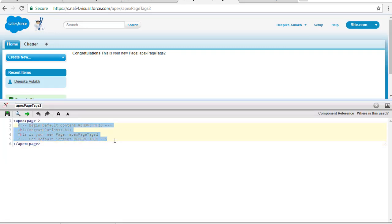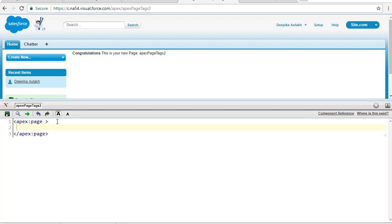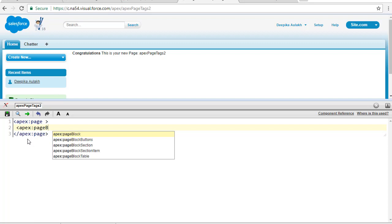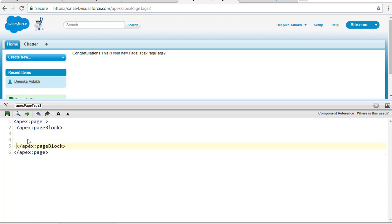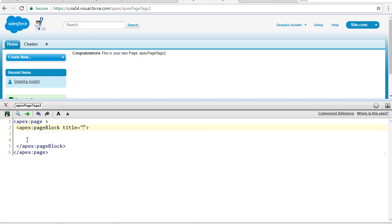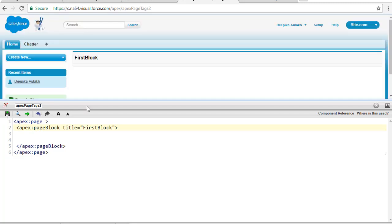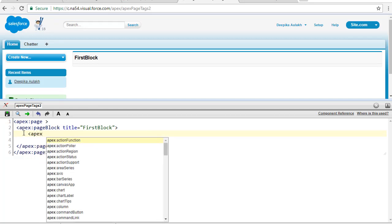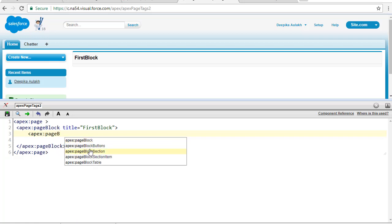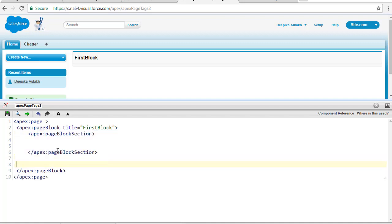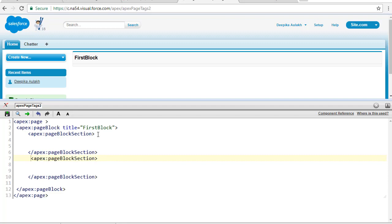I'm going to create a Visualforce page called 'apexPageTagsTwo' to demonstrate what the pageBlock and pageBlockSection do. The most important tag is apex:page — this has to be present. Inside of apex:page I'm going to create my first pageBlock using apex:pageBlock. There is an attribute called 'title', so I'll set the title to 'First Block'. Now inside of this pageBlock I can create multiple sections using the pageBlockSection tag, so I'll create two sections.